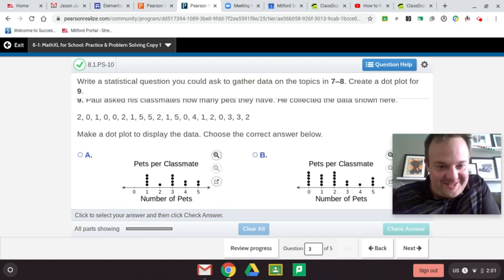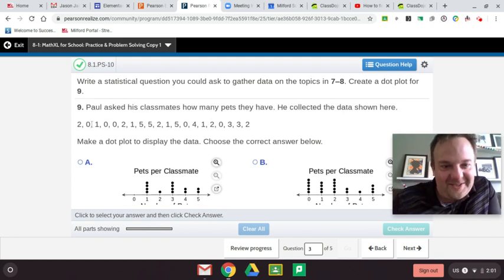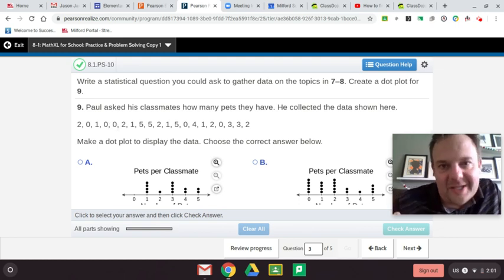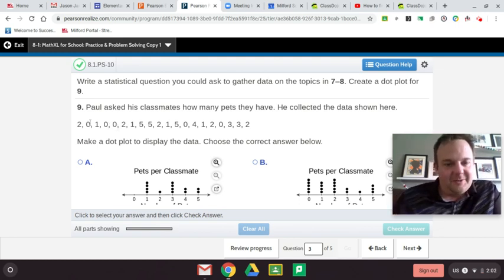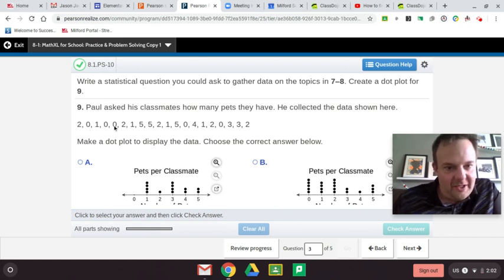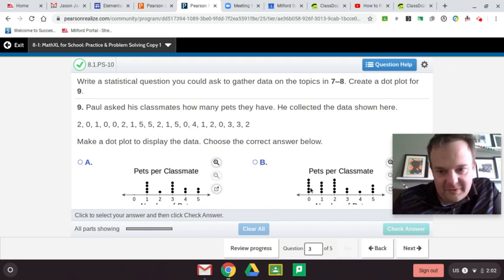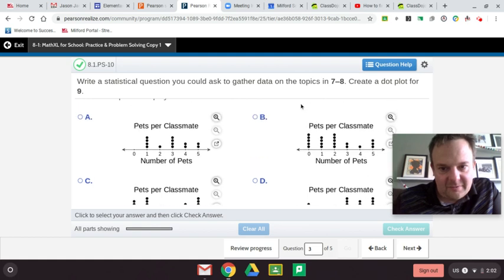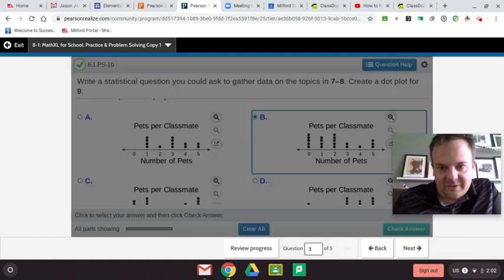It is the pet question again. Let's just pretend that the question is: how many siblings do you have? Count the zeros: one, two, three, four, five — five zeros there. Since we've done this question so many times, we'll just go with that.